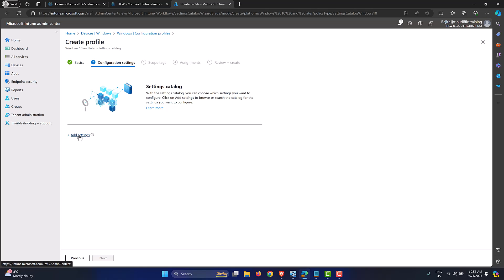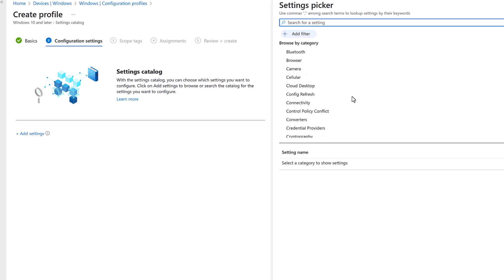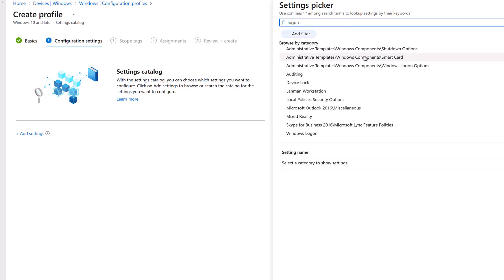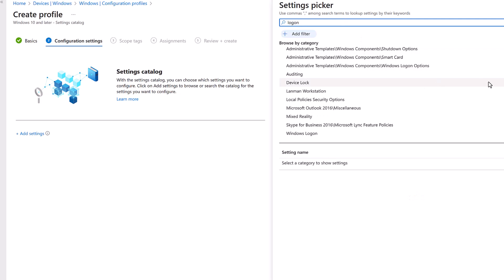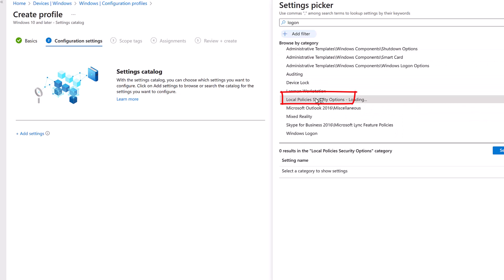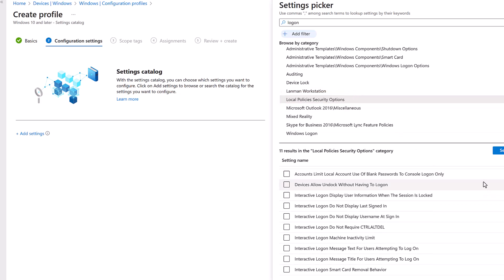Click on Add Settings to bring up the Settings Picker on the right-hand side. There are a lot of categories available. We're aiming at a logon message, so let's search for 'logon.' We get quite a few categories — browse down to Local Policies Security Options and double-click on that. These are the various policies available as part of the Intune configuration profile.